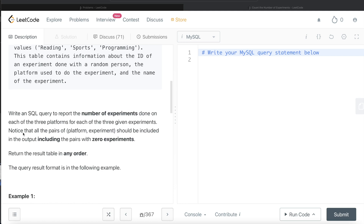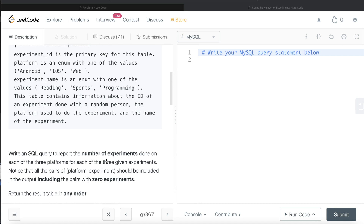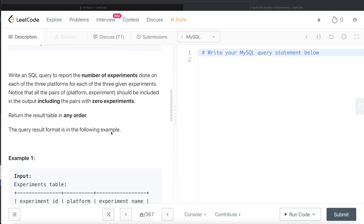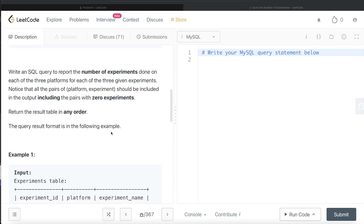We are asked to write a SQL query to report the number of experiments done on each of the three platforms for each of the three given experiments. Notice that all pairs of platform and experiment should be included in the output, including pairs with zero experiments. There are three platforms — Android, iOS, and Web — and three experiments — Reading, Sports, and Programming — giving nine total combinations.